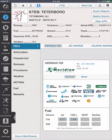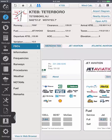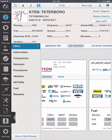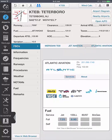FBO information can be found from the FBO tab, and this includes their services and fuel pricing, if available.